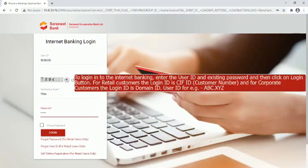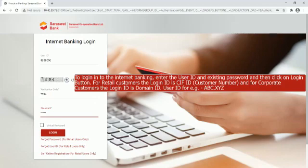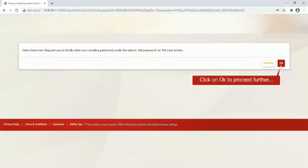To log in to the Internet Banking, enter the user ID and existing password, then click on Login button. For retail customers the login ID is CIF ID customer number, and for corporate customers the login ID is domain ID dot user ID, for example ABC dot XYZ. Click on OK to proceed further.